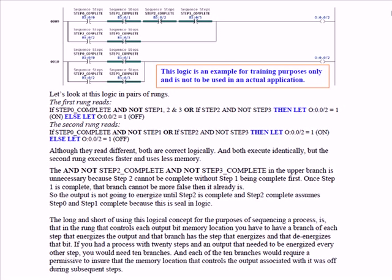So if you look at the first rung or the first ladder in either one of those rungs, step 0 turns output 2 on and step 1 complete turns it off.